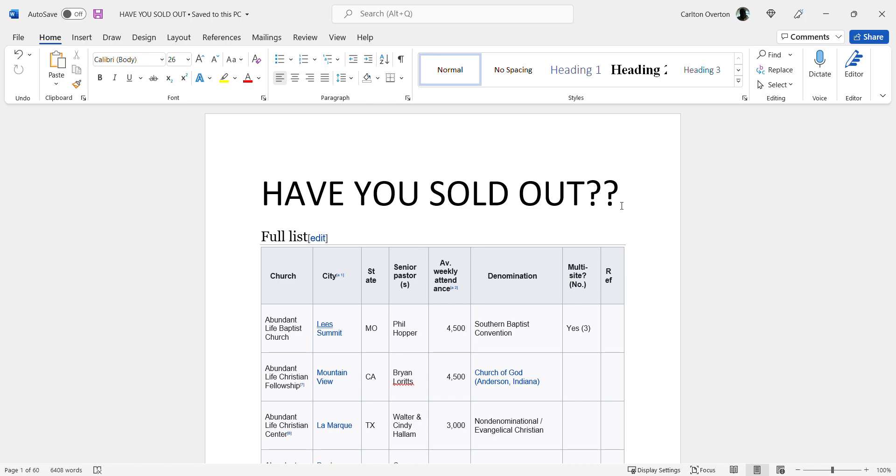So we're going to go through a list. Now let me tell you, this list is just out of the United States and it's not all of them. If I went into the whole world, this list would be far too huge for me to even put on the screen.